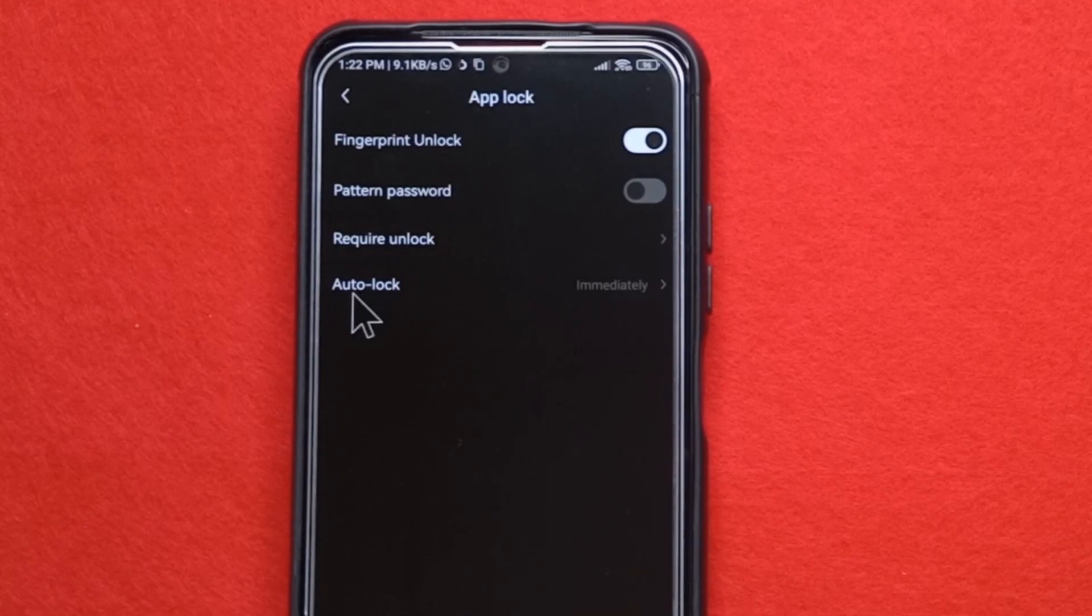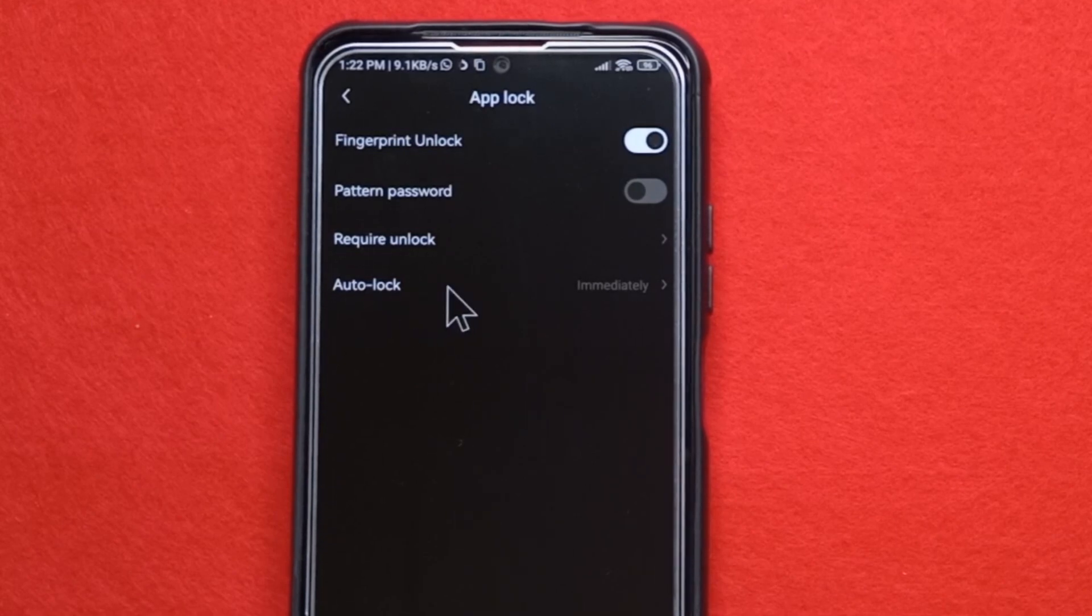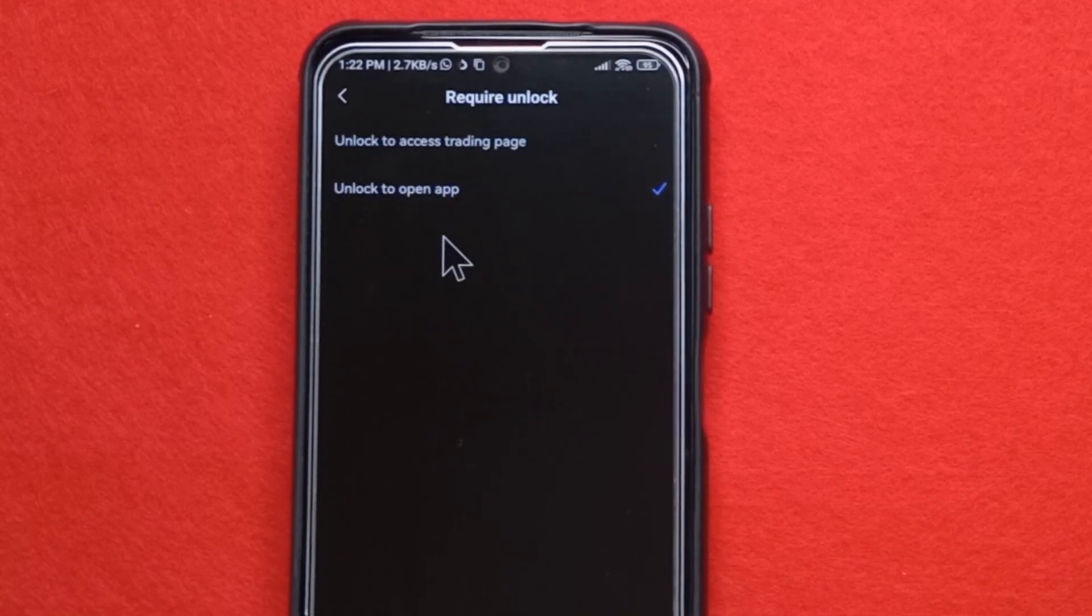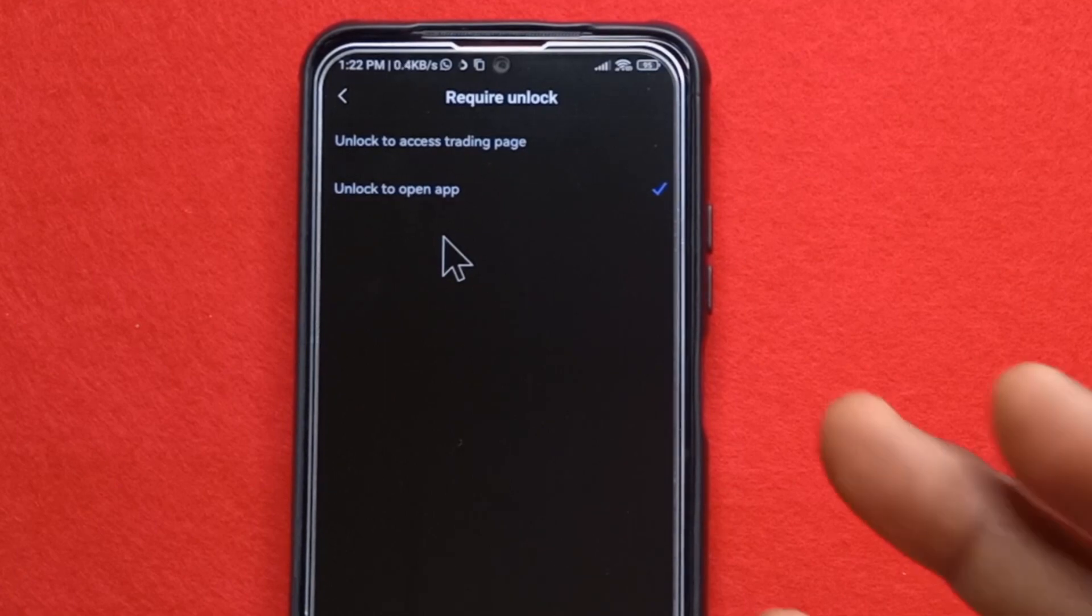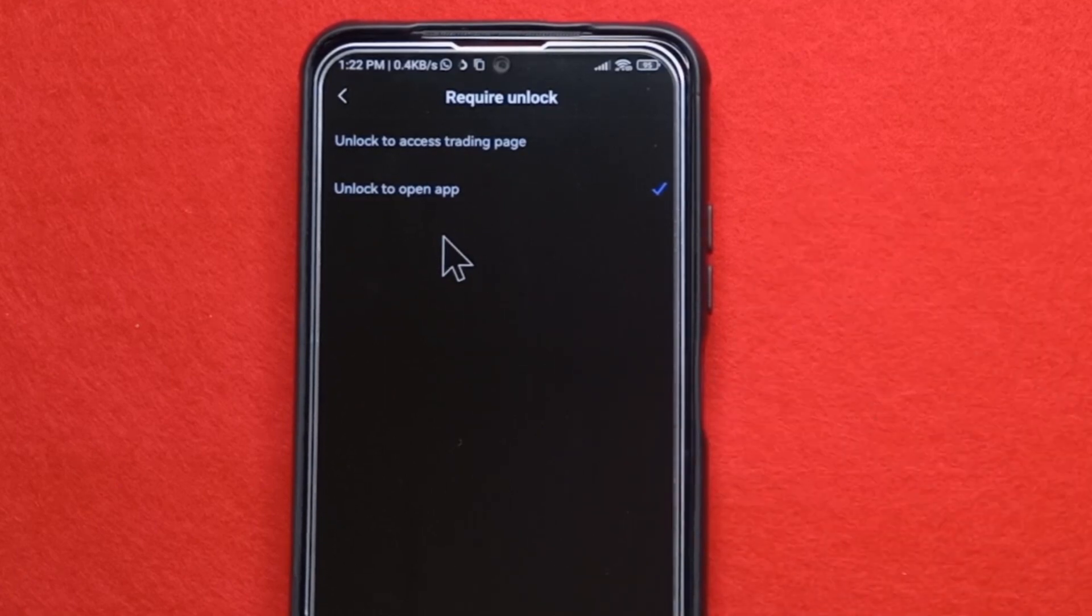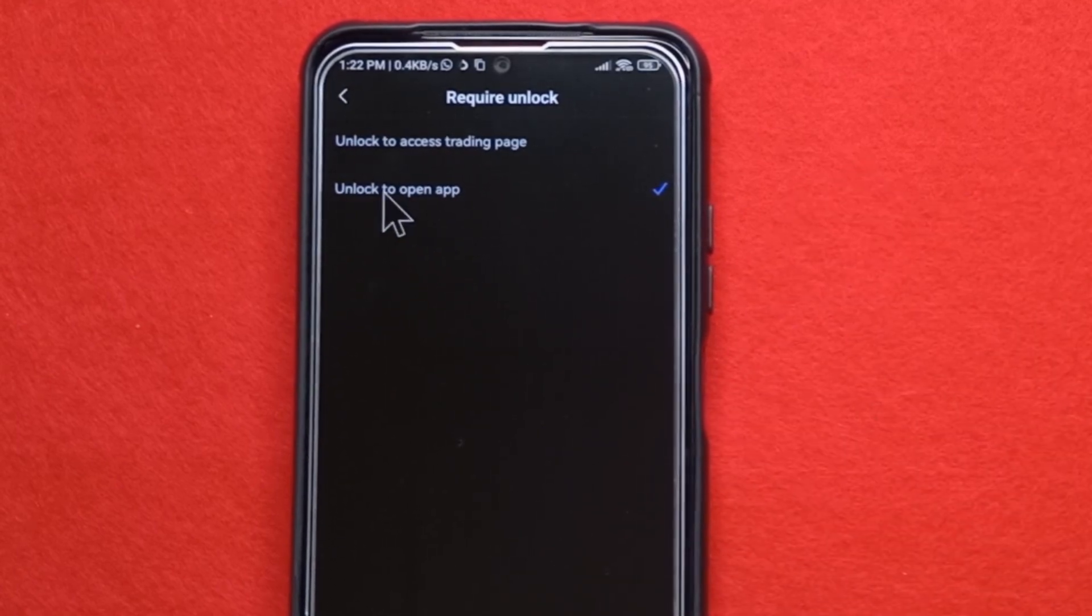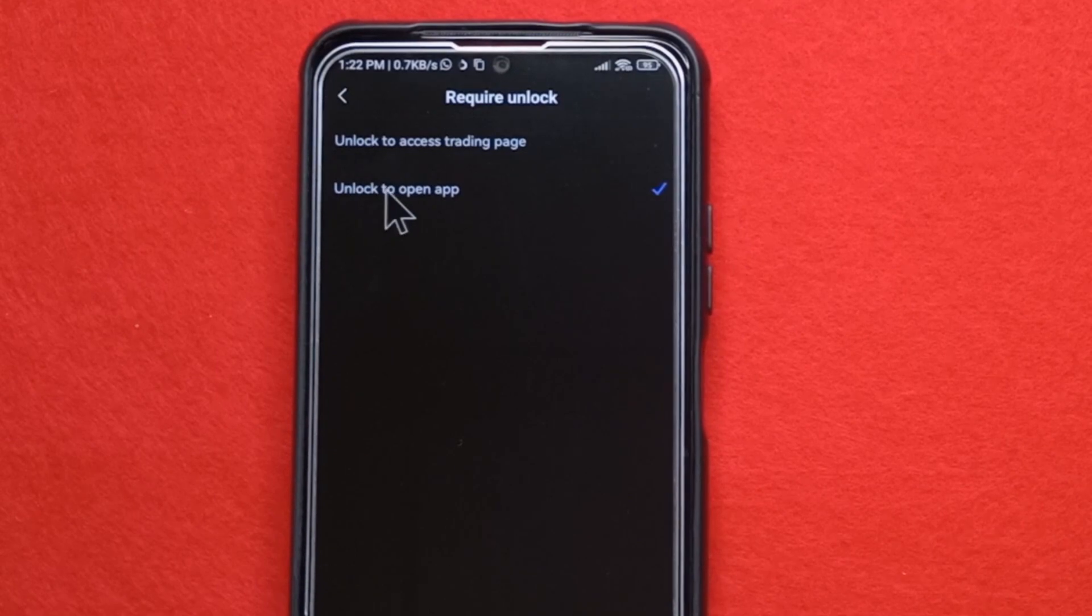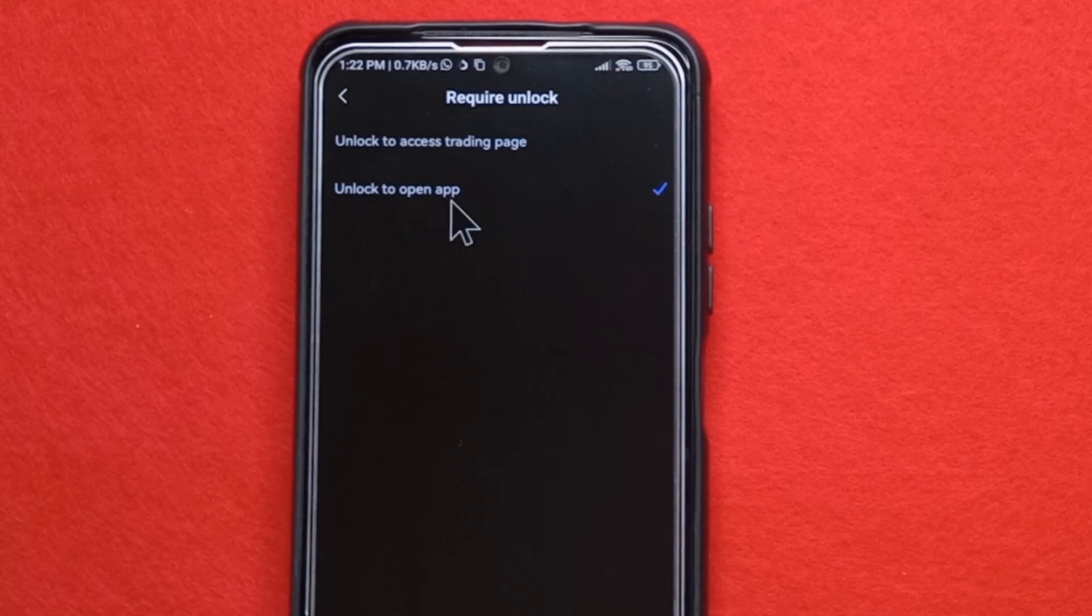And then that's it. It has been applied. So if you tap here, you're going to see the options that would require you to enter the fingerprint. So for me, it's always going to be when I want to open the app.